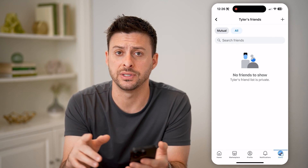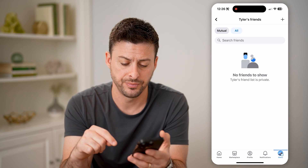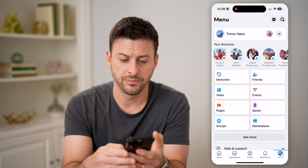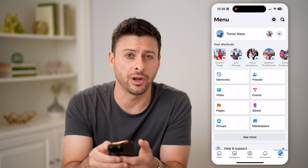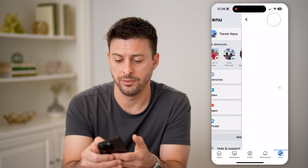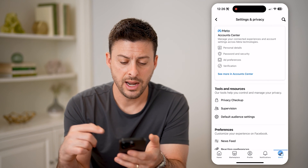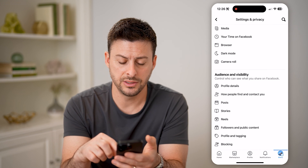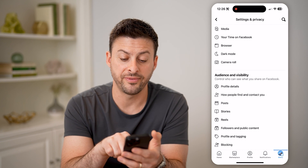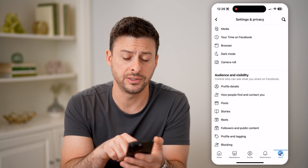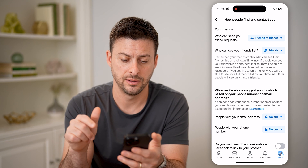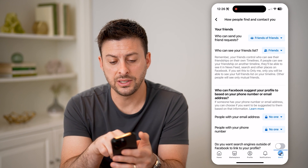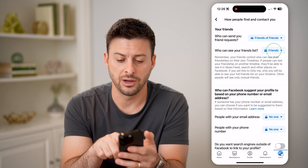If you want to enable these privacy settings, let's tap on menu again at the bottom right, and then tap on that gear icon at the top right. Now, all you need to do is scroll down until you get to how people find and contact you, and tap on that. Now you can see who can see your friends list, the second option there.